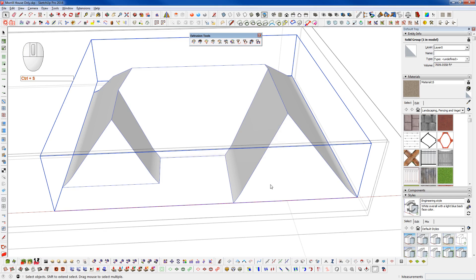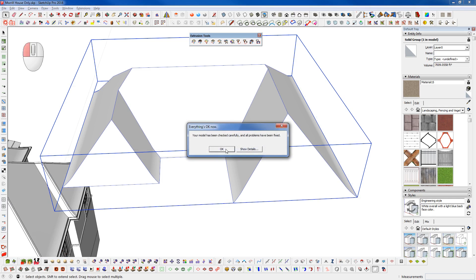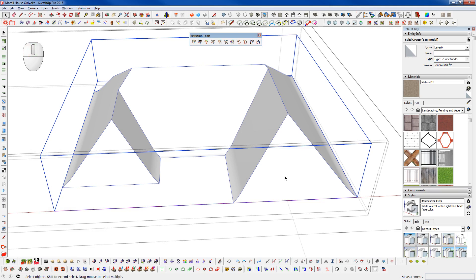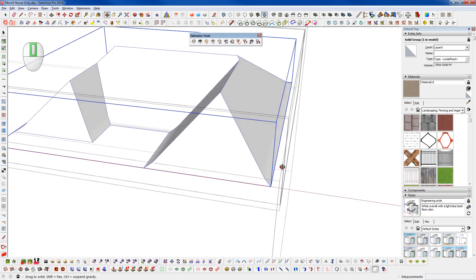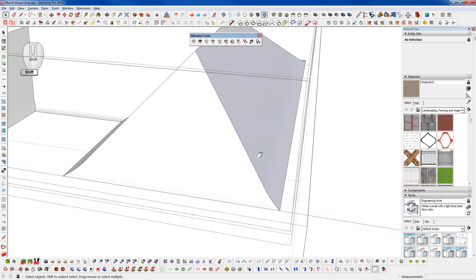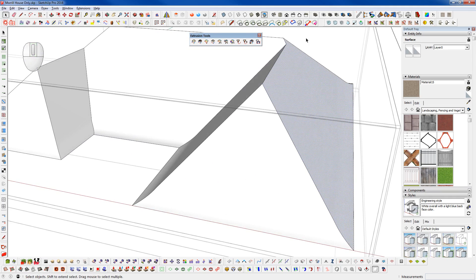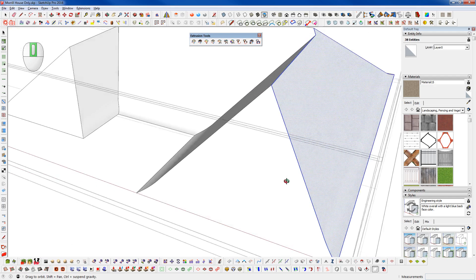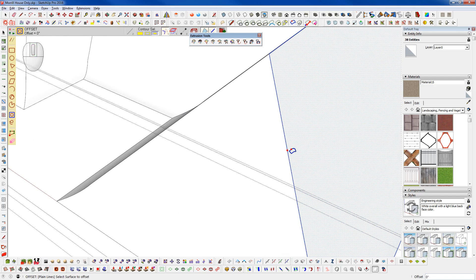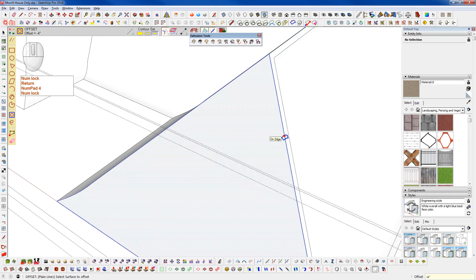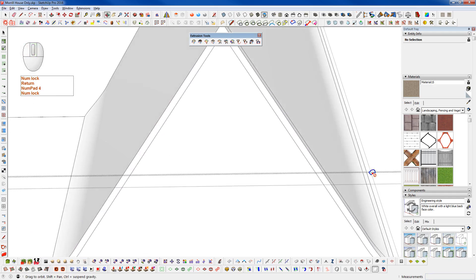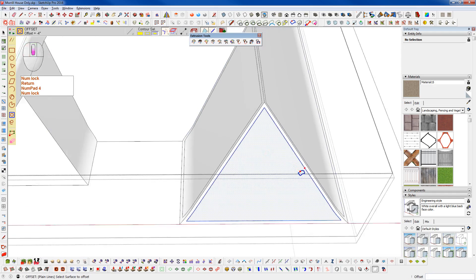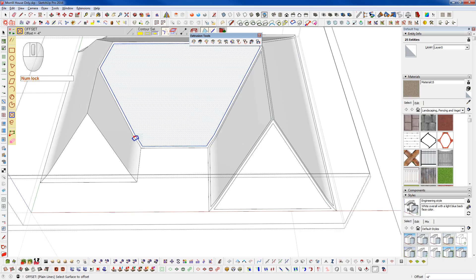And now when it comes to making our ridge caps on a roof like this, it can be a little bit tricky because we have this profile down here. So a little trick to do that is I'll use the Tools on Surface Offset. And go around and offset this. I'm going to offset four inches.